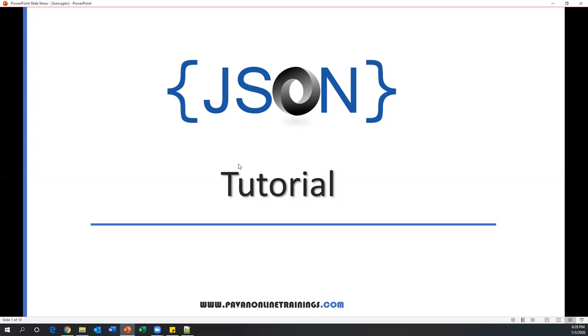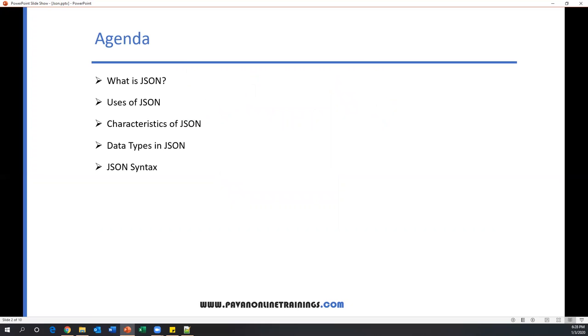First we will see what is JSON and uses of JSON. Then we will see characteristics of JSON and also we will discuss data types in JSON, and finally we will see JSON syntax.